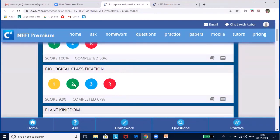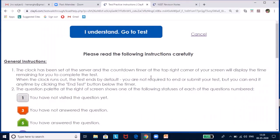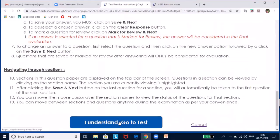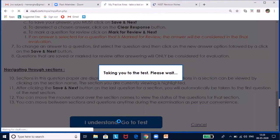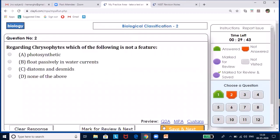Now let us look at the test for biological classification. For the question 'which is not a type of bacteria reproduction,' the answer is budding, since budding is seen in yeast. For 'which feature is not characteristic of chrysophytes,' the answer is none of the above, as all options listed are features of chrysophytes.